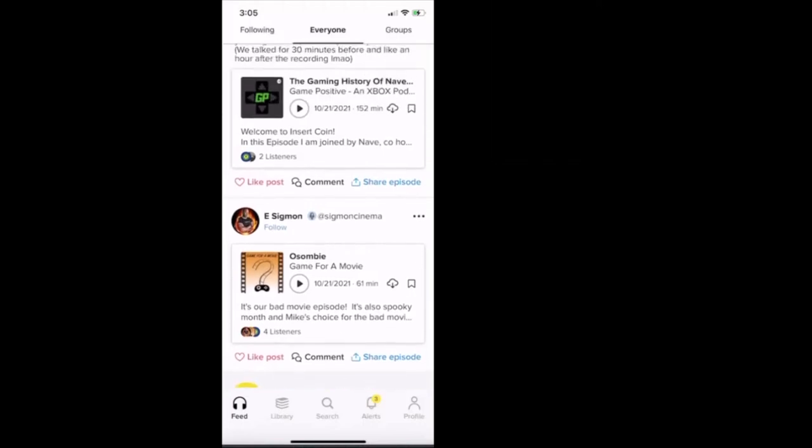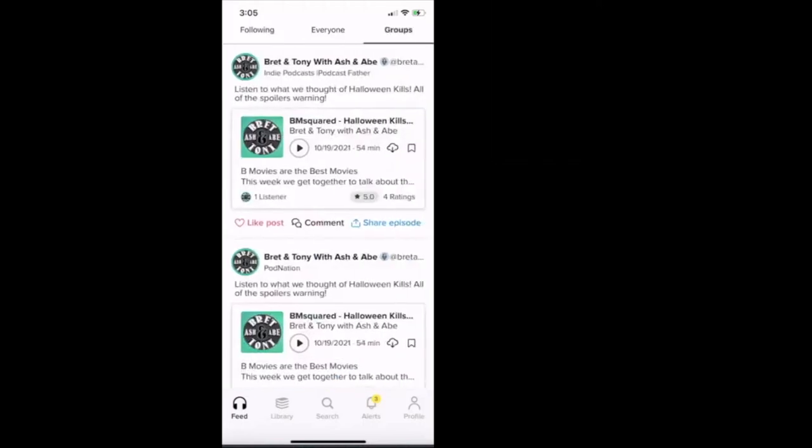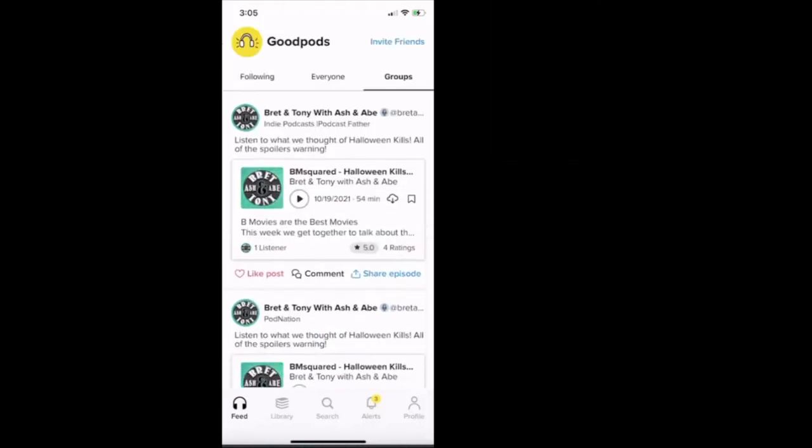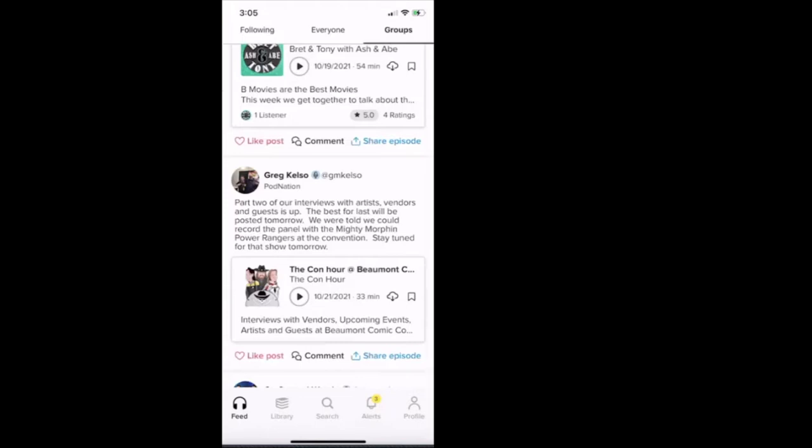And then the groups. I broke down the groups a little bit earlier, but this now is sharing the podcasts that people are listening to based on if I'm in those groups. So I'm in the indie podcast father group, I'm in the pod nation group. And you can see the people who are sharing their listens or they're sharing the podcast that they're currently listening to. Just below it says the name of the group that they dropped it in.